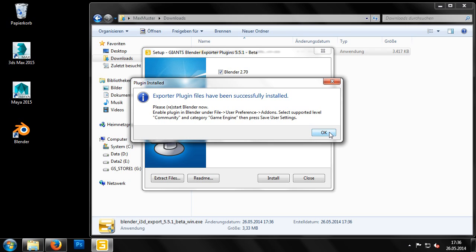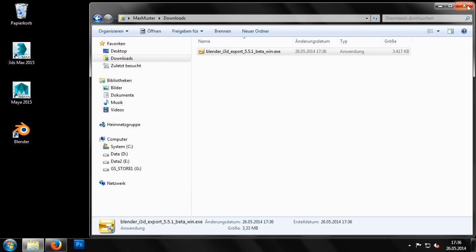The other method for installing plugins is through manual installation, which those of you who have used earlier versions of the exporter will already be familiar with.